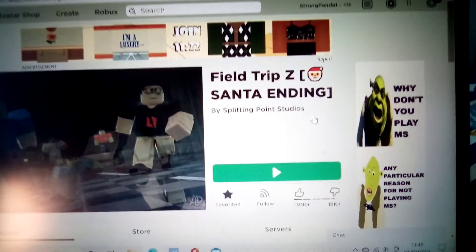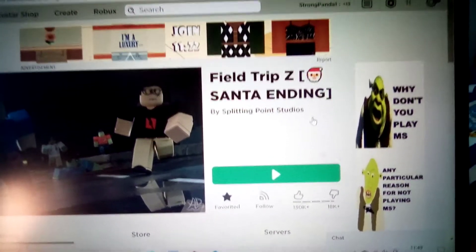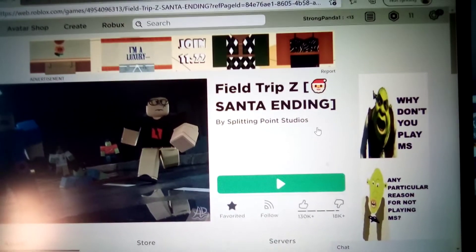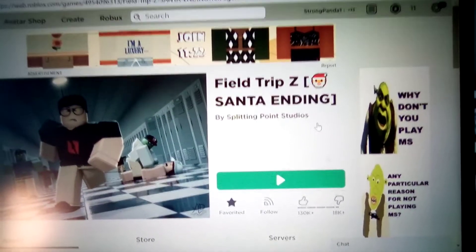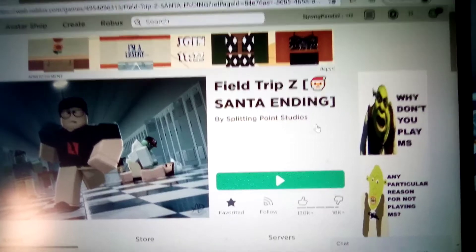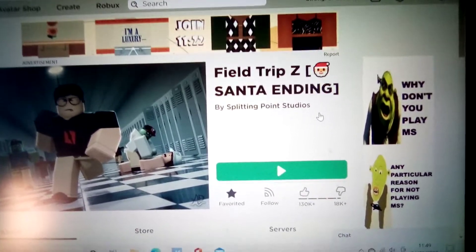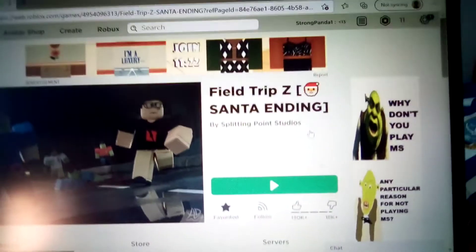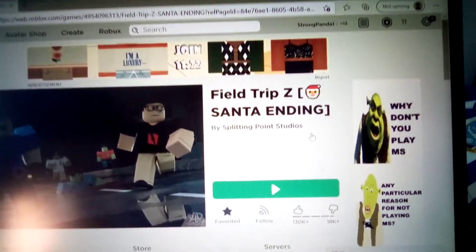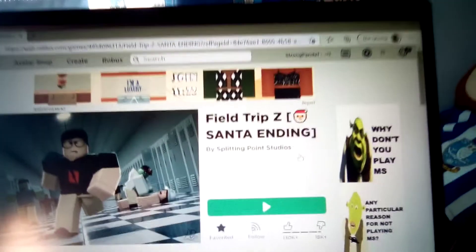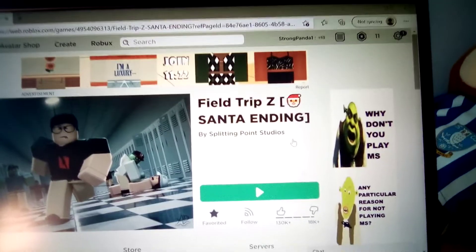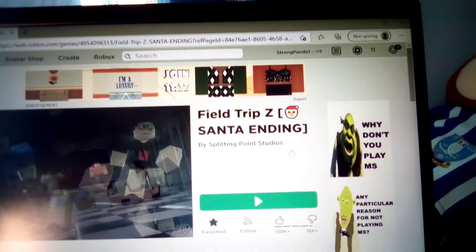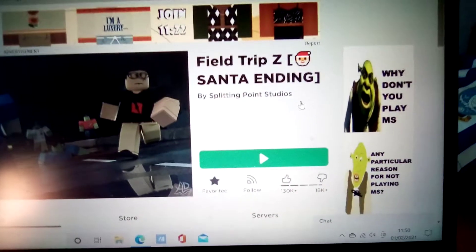Hey guys, welcome back to my channel and today we are back with another Roblox video. Today we are doing this school game called Field Trip. Basically, I've not been to school for like five or six weeks now because we're in lockdown again. Anyway, let's just get into the game.